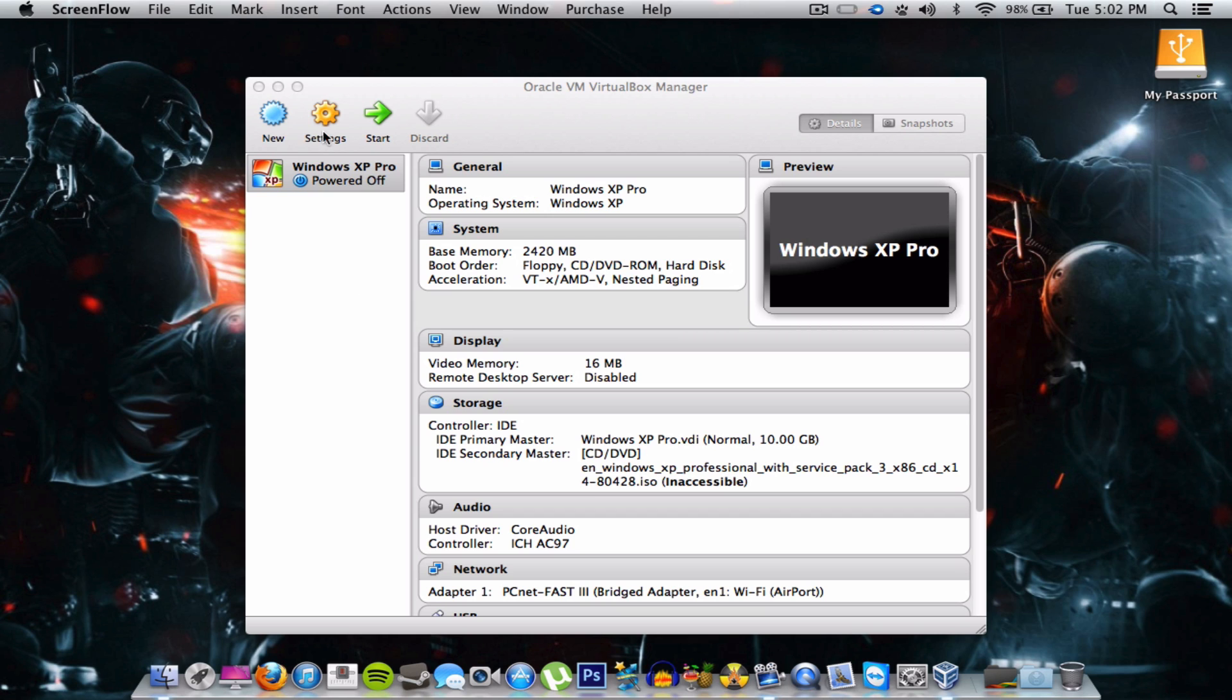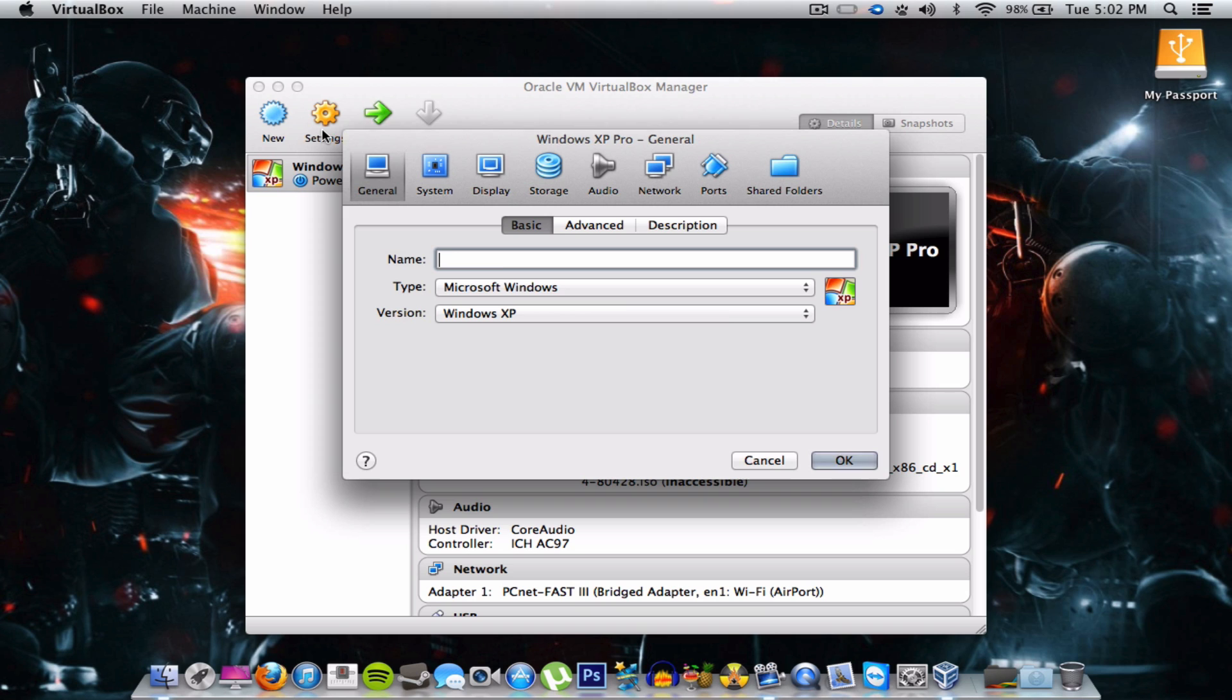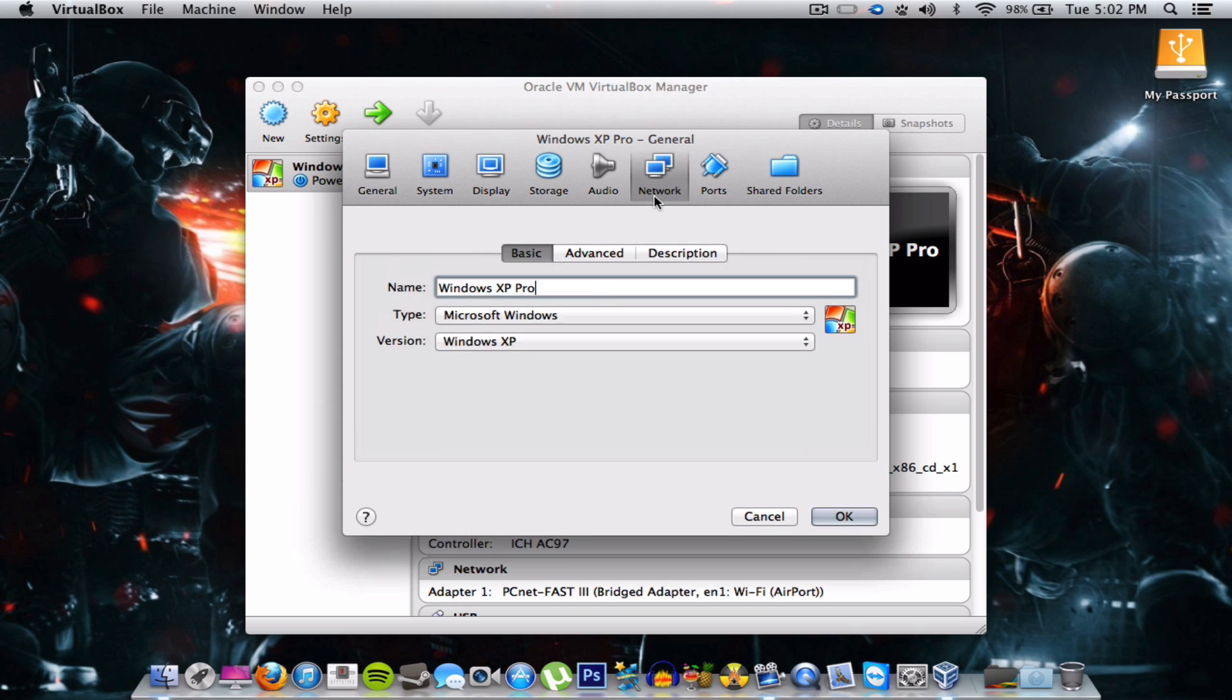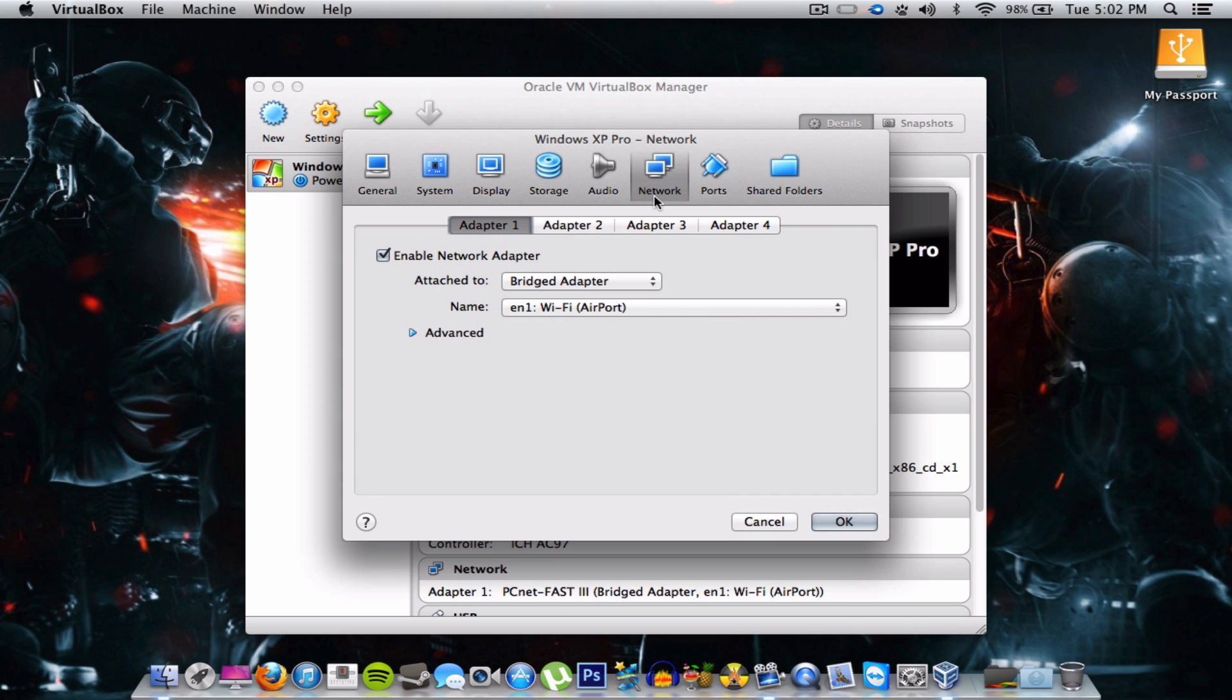The only difference here is the adapter type if you've seen the first video. Your host is macOS and guest is Windows XP. You go to the settings. Make sure you quit out of Windows XP if you were already running it, and then you go to the settings for it.